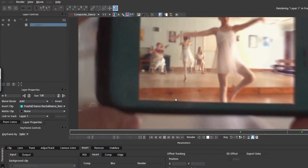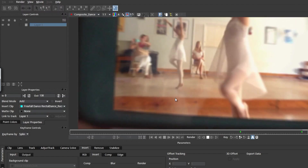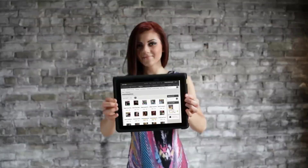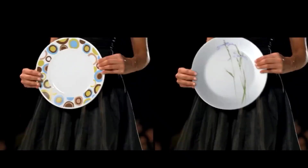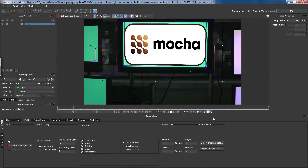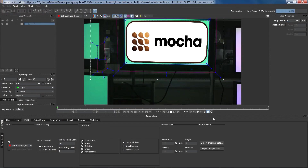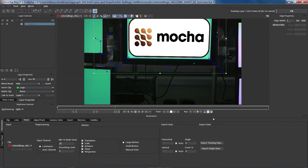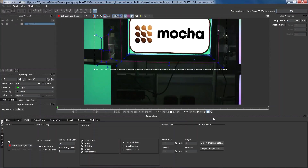You can import a still frame, sequential images, or a movie, and then align the object with the surface tool. Once imported, the Insert Module provides a comprehensive range of tools for matching this image to the original background layer.